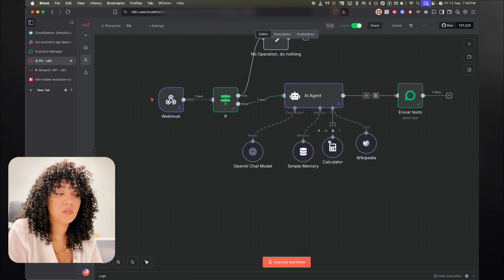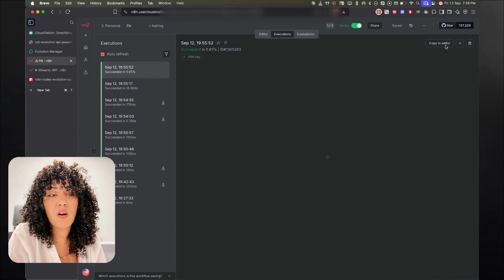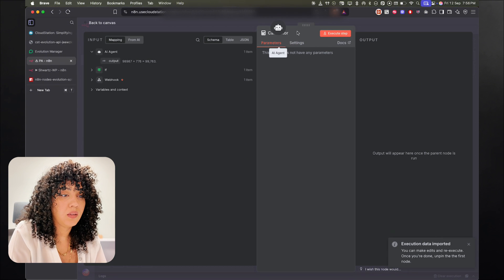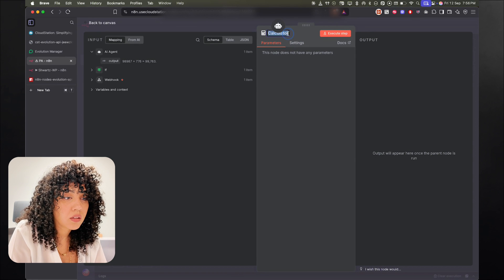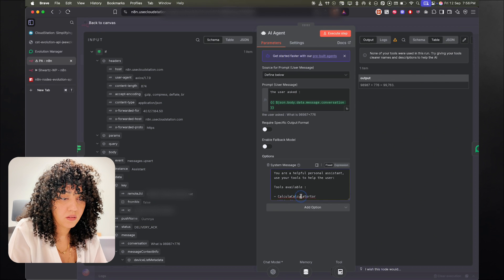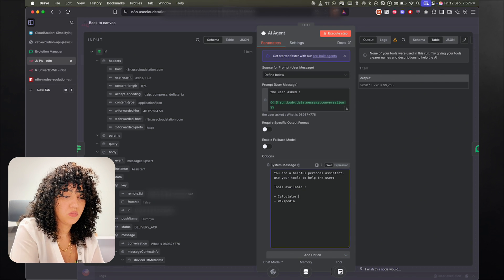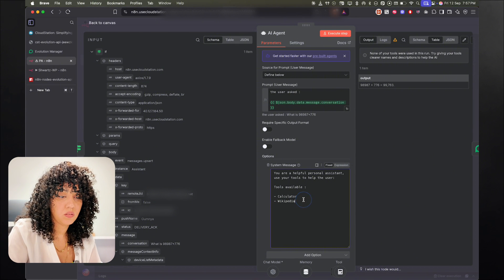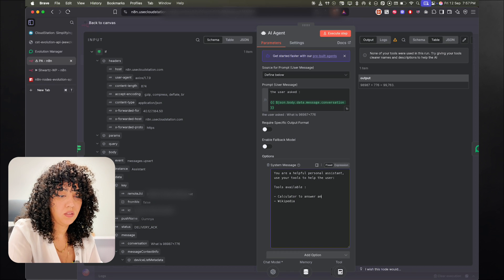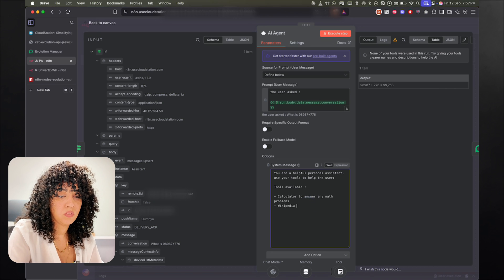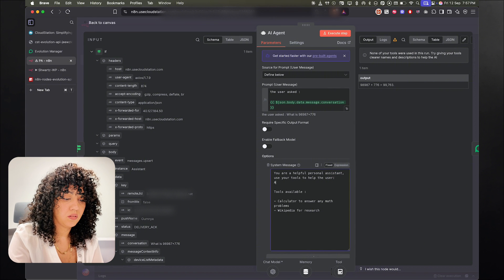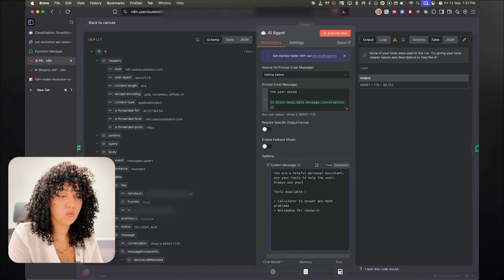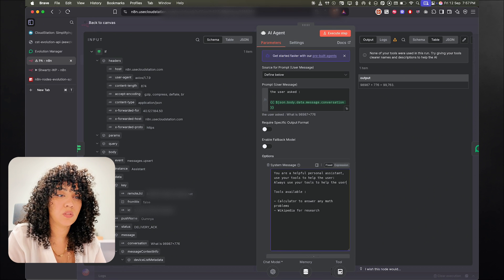All right. So just, I'm going to use the previous execution. To use the previous execution, just copy to editor. All right. And I think maybe I named it incorrectly. So calculator. So here to answer any math problems or research. Always, always use your tools to help. All right. So just changing the system prompt, it should work. I'm just going to rerun this node.